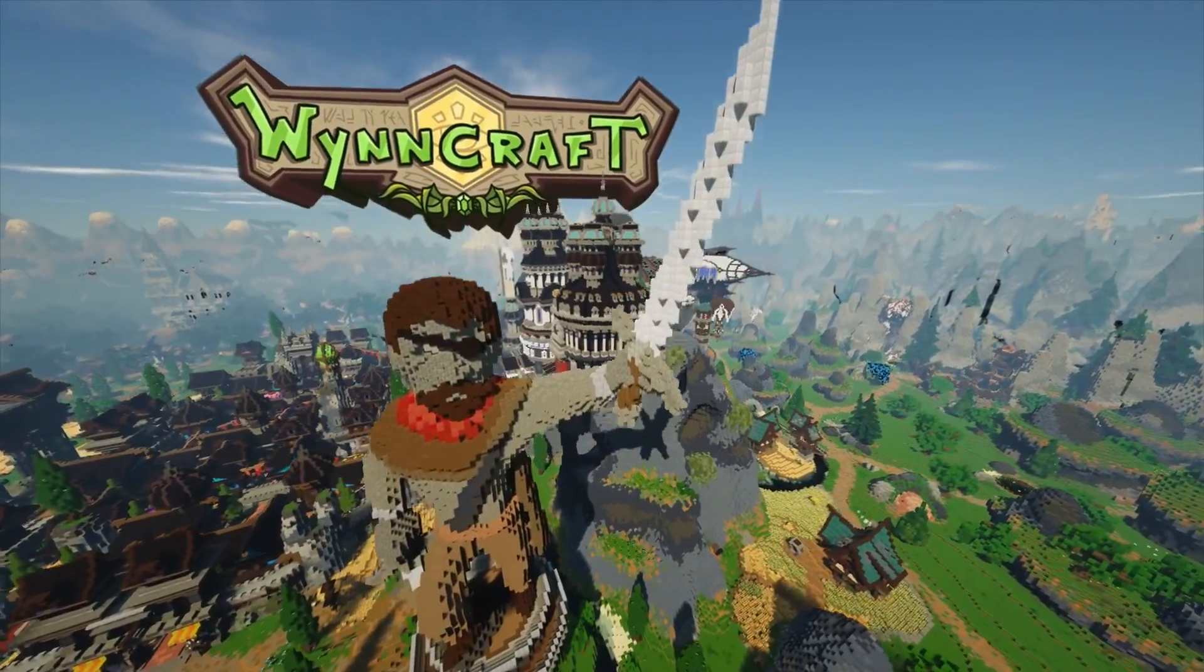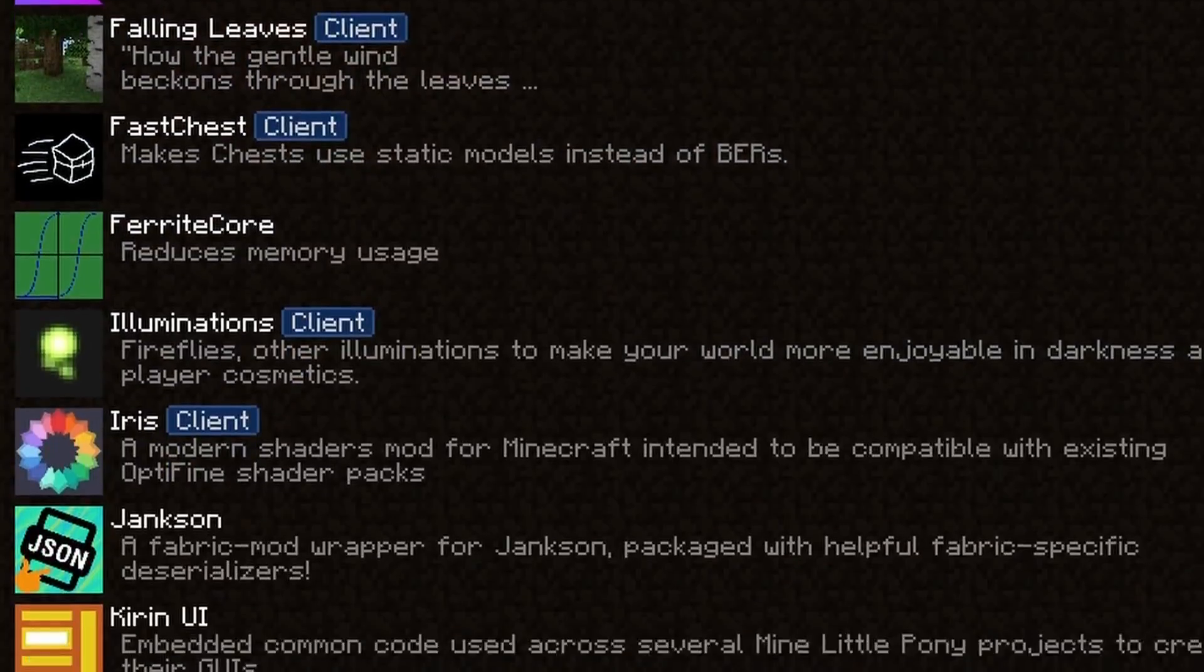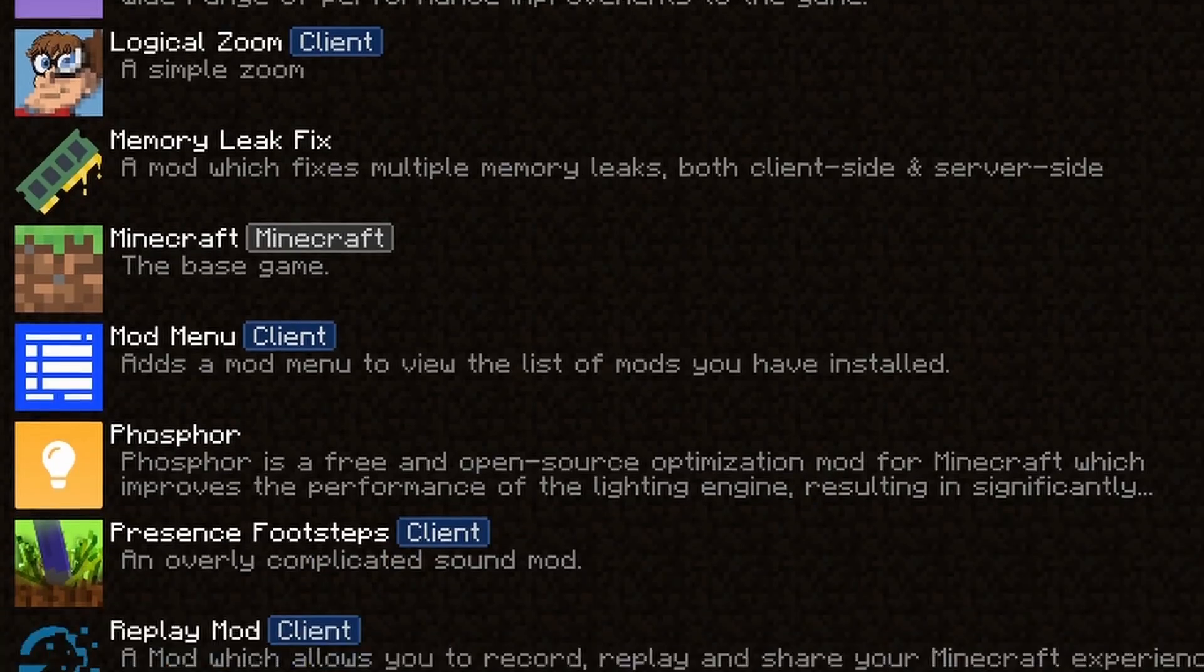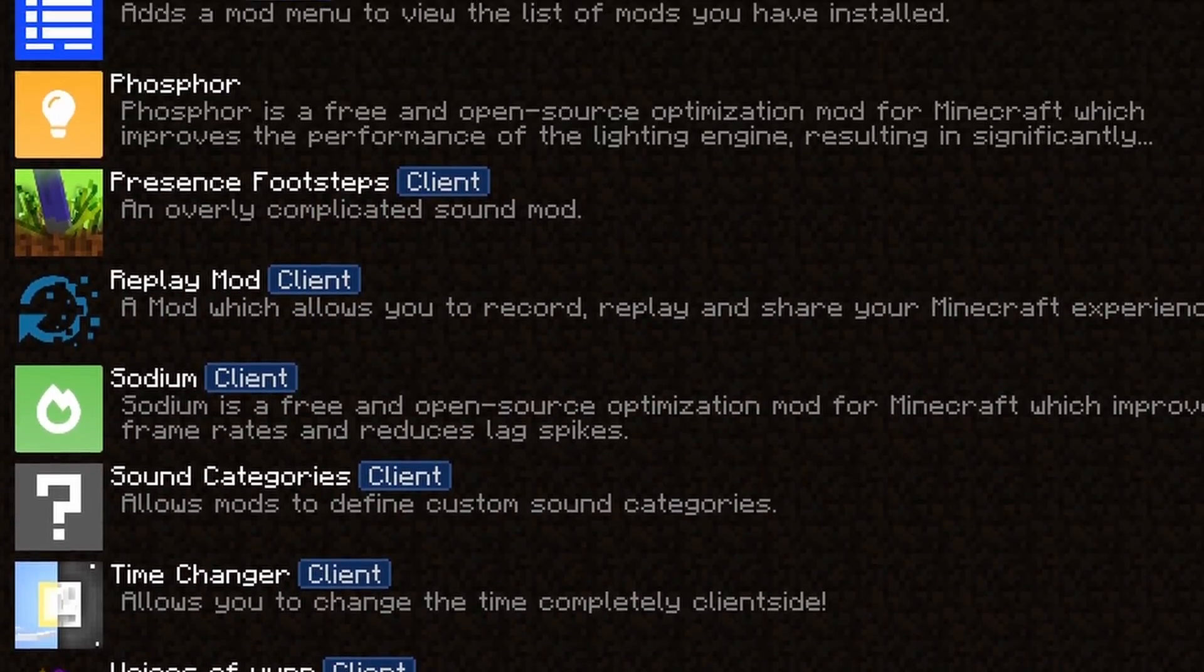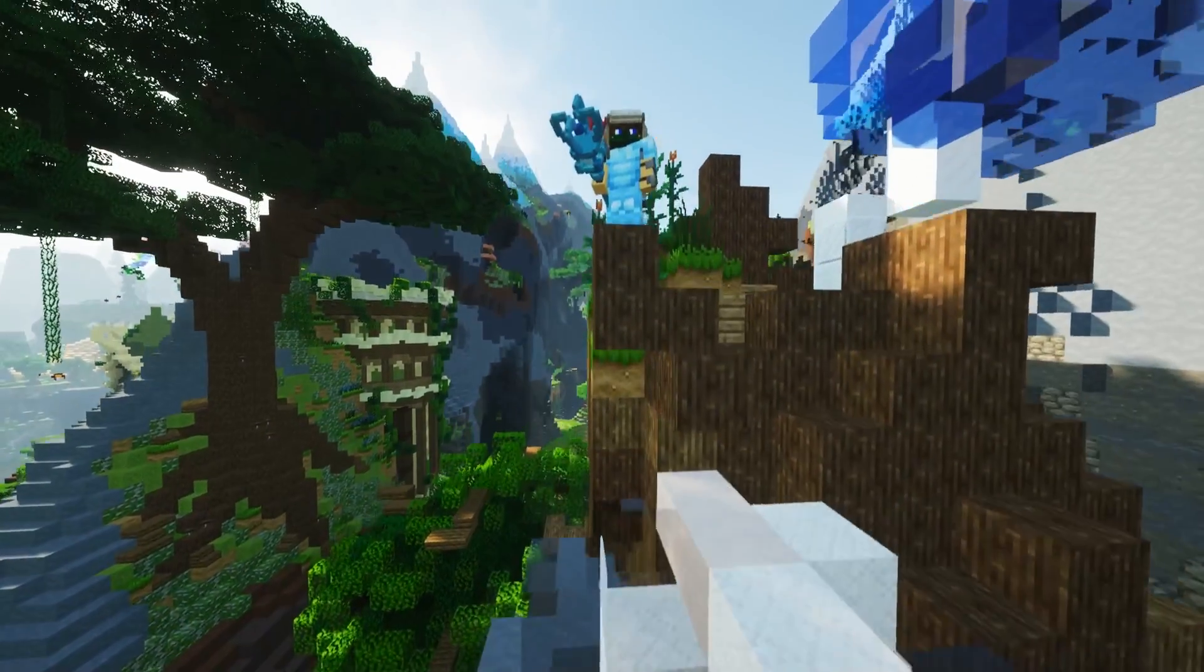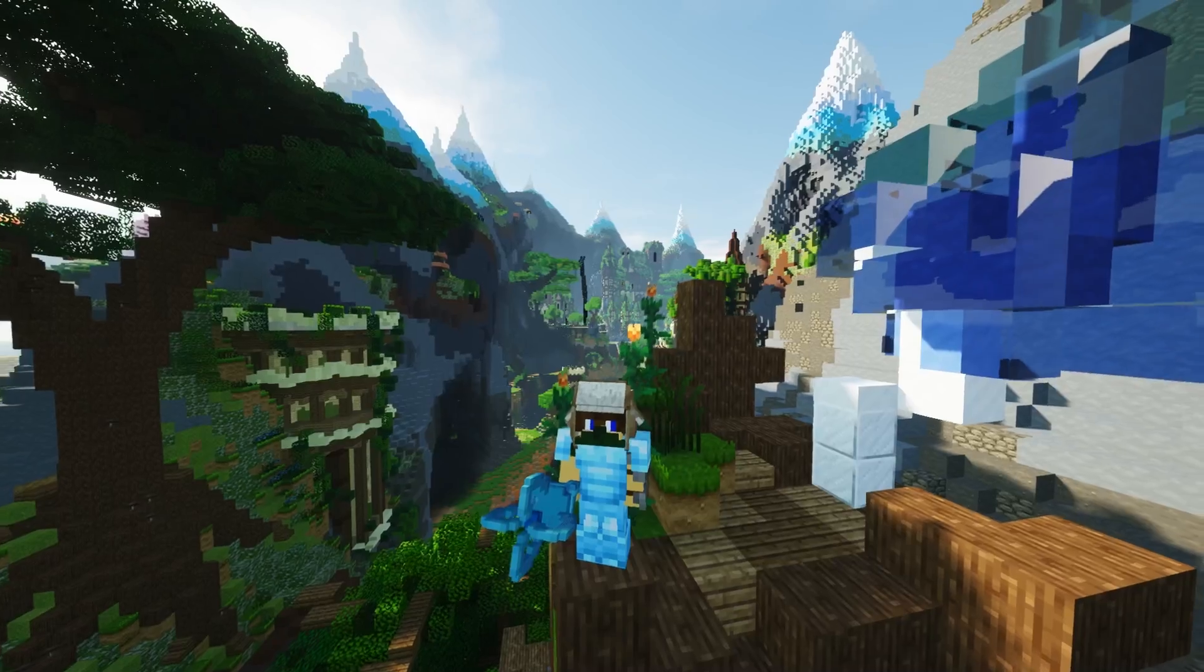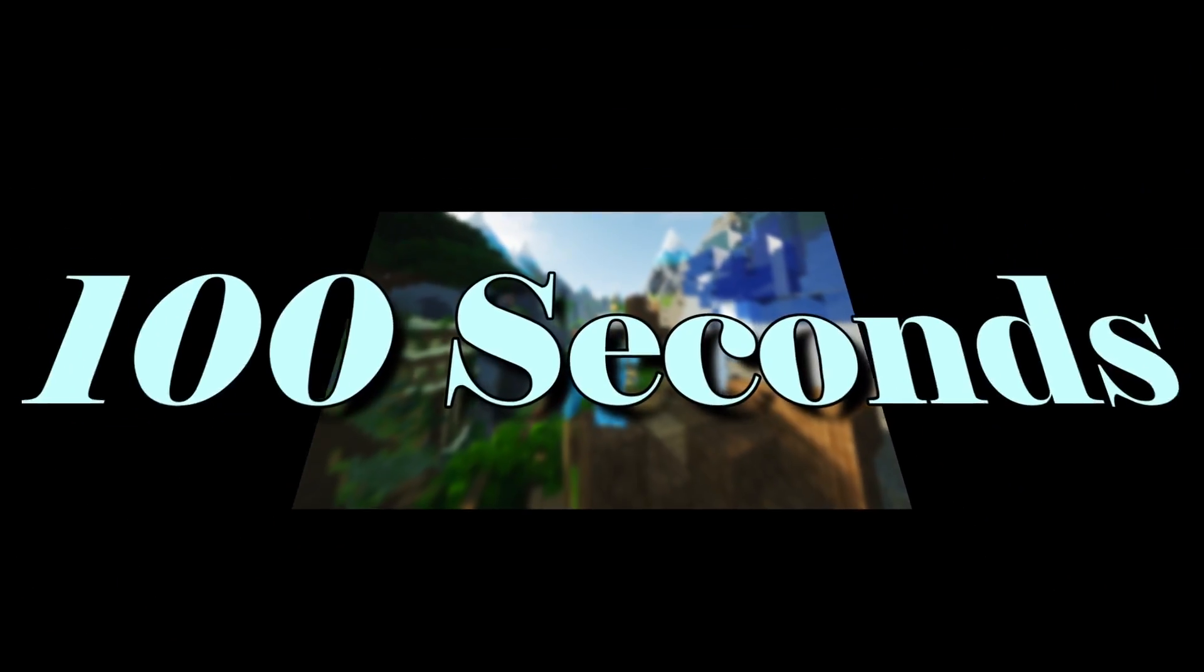Even though WinCraft is a mod-free server, there are a bunch of mods that you can use to make the experience even better. Today, I will show you the easiest way to install all the mods you need in under 100 seconds.